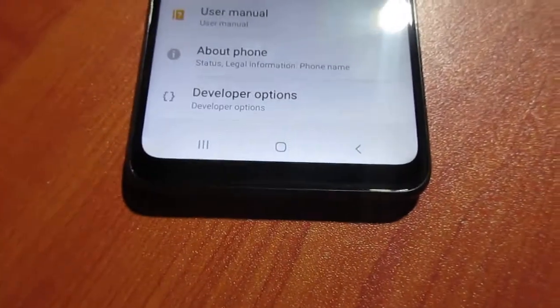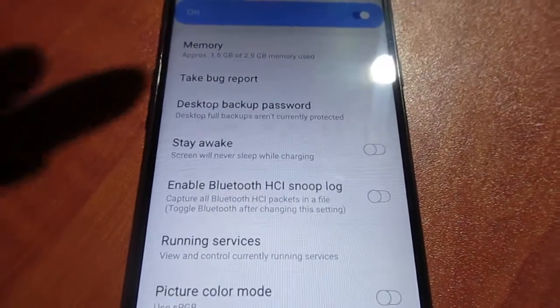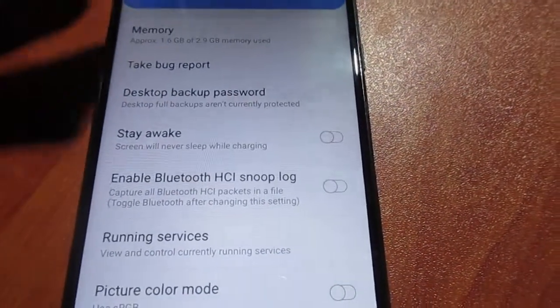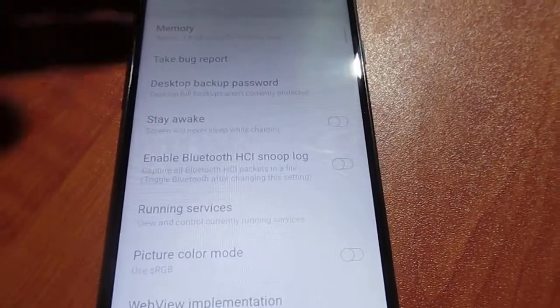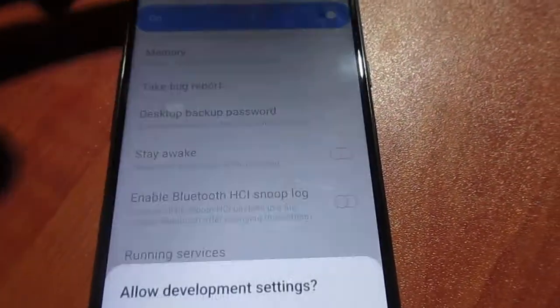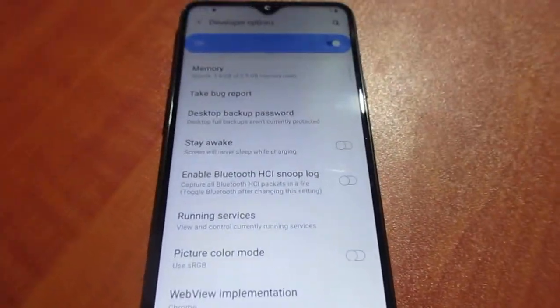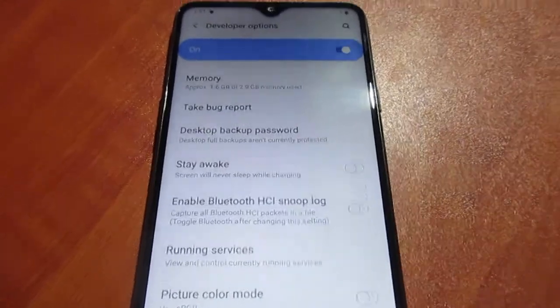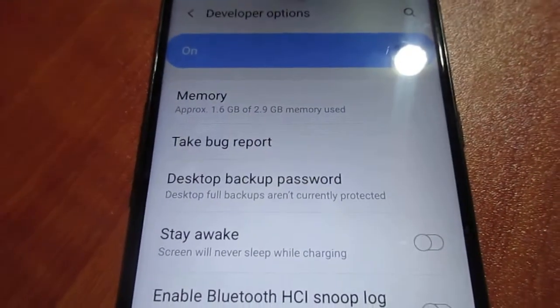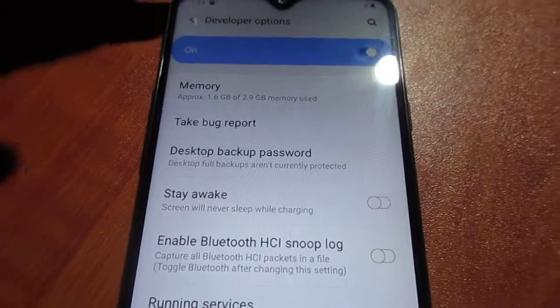You can go right ahead and use it. You can also turn off the developer settings using the switch here — you can turn it on and turn it off. That's how you enable and disable the developer options.